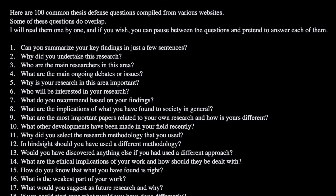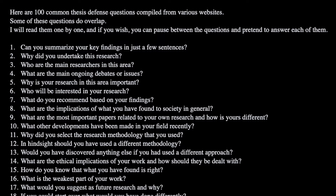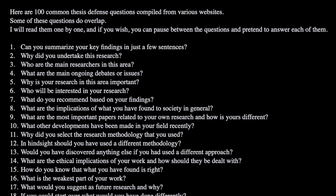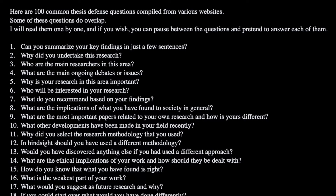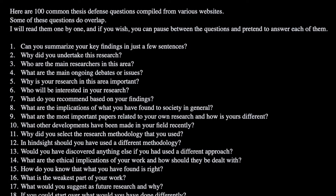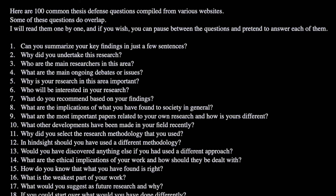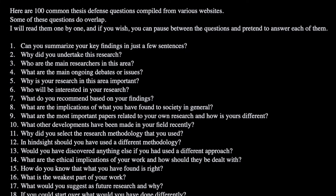So here are 100 common thesis defense questions compiled from various websites. Some of these questions do overlap. I will read them one by one, and if you wish, you can pause between the questions and pretend to answer each of them.